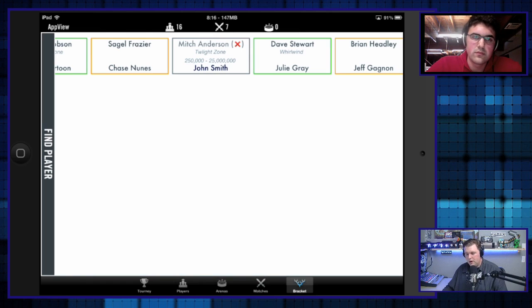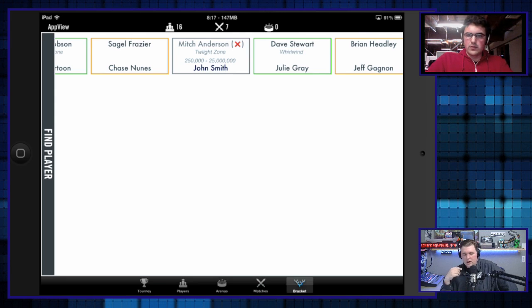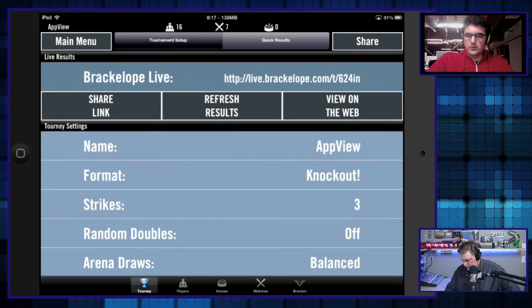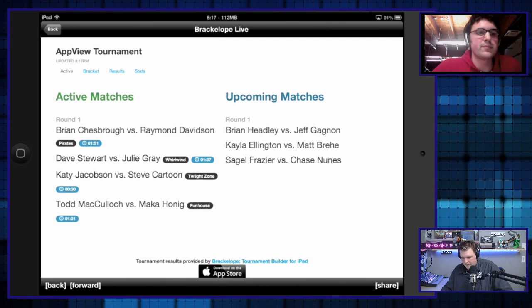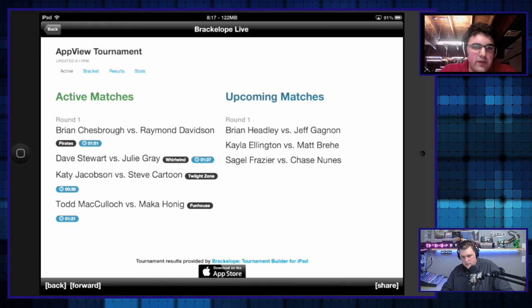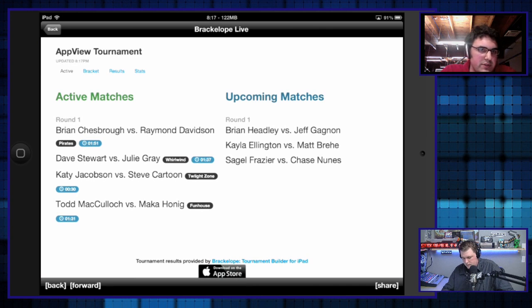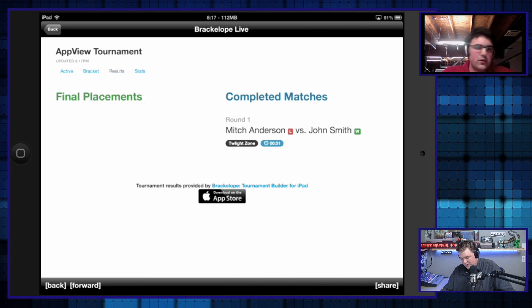Looking at the bracket now, you can see Mitch Anderson has a strike. I like how the scores show there. Is this updated to the website instantly? Yes — it doesn't show scores yet, I'm still working on that, but the match result is live right there. BracketLope added an internal web view so players don't have to ask for the URL — they can just open the app and go right to the website. It still needs some work, but it's a free feature.